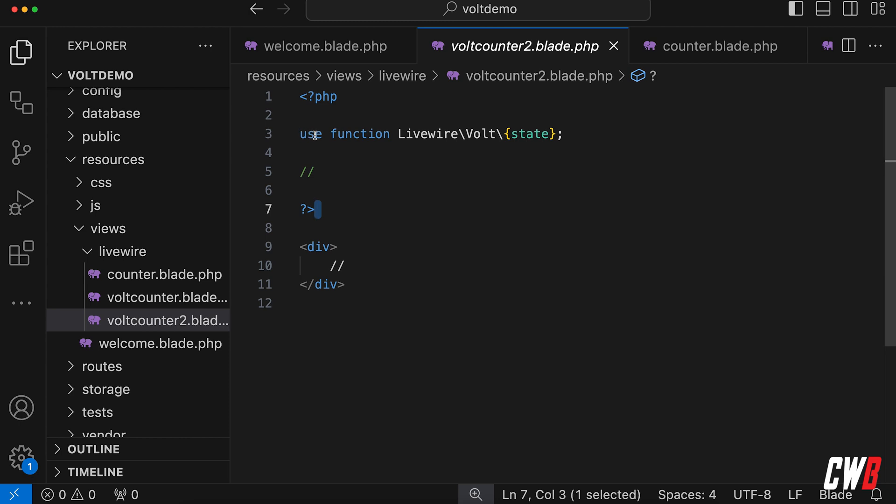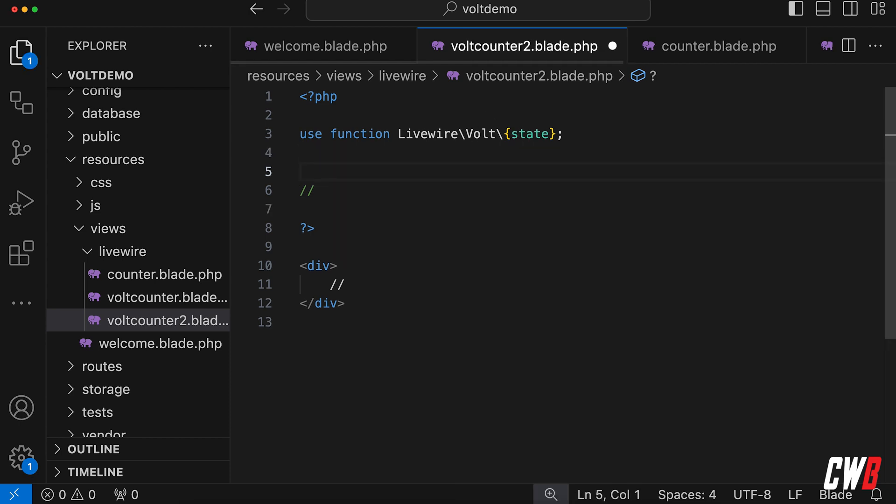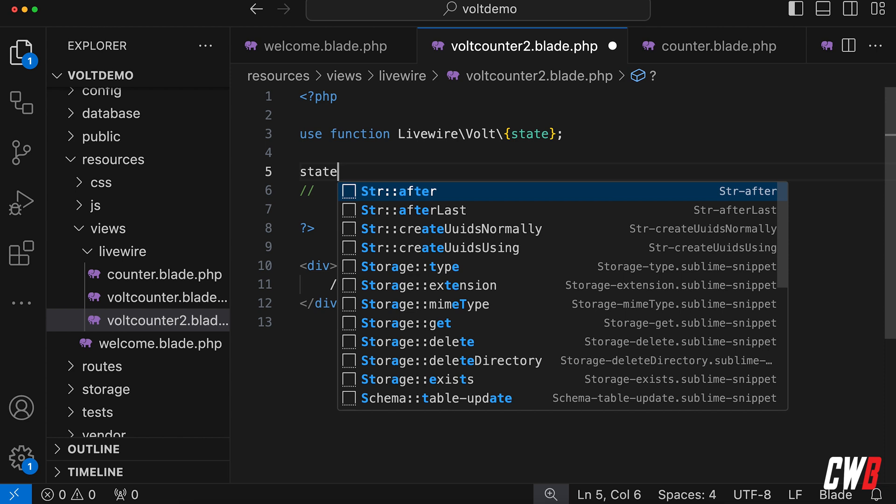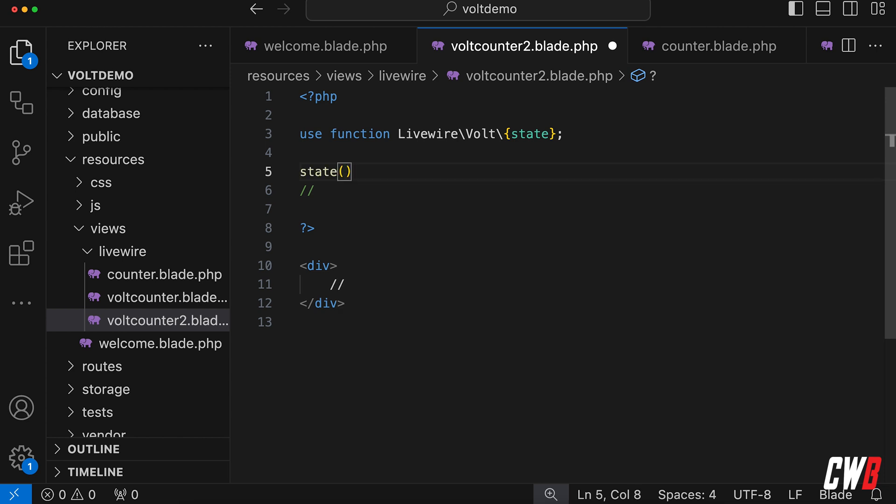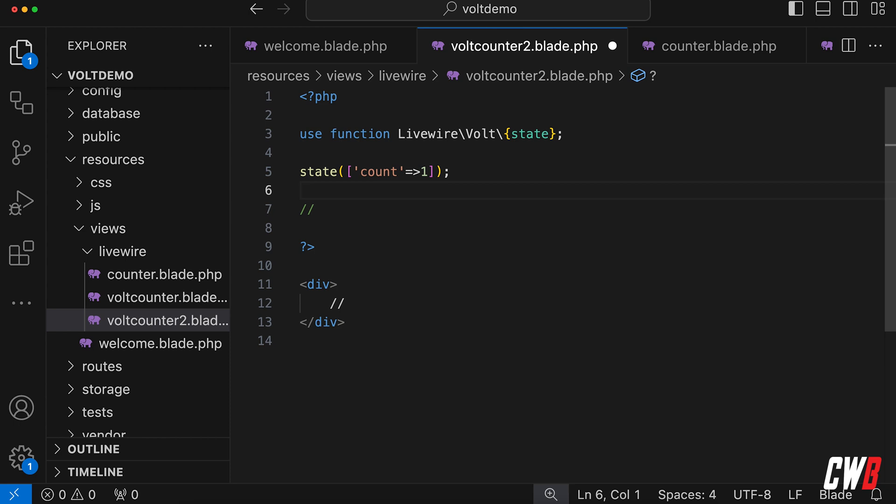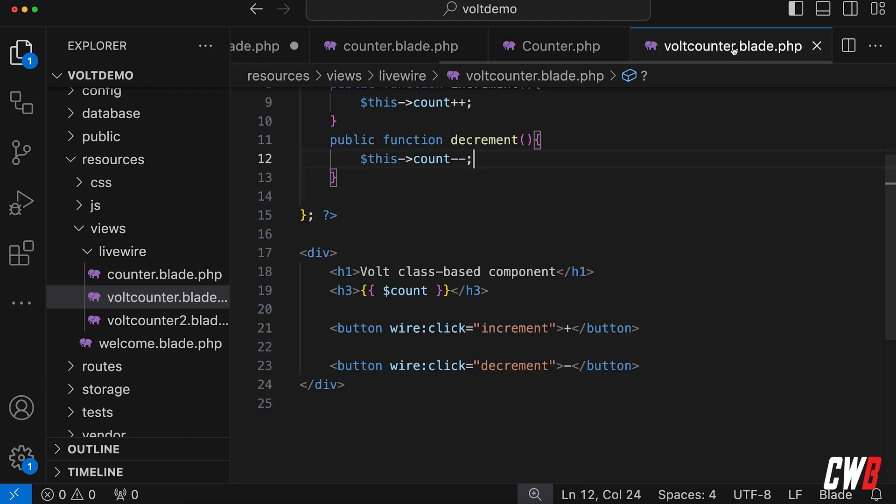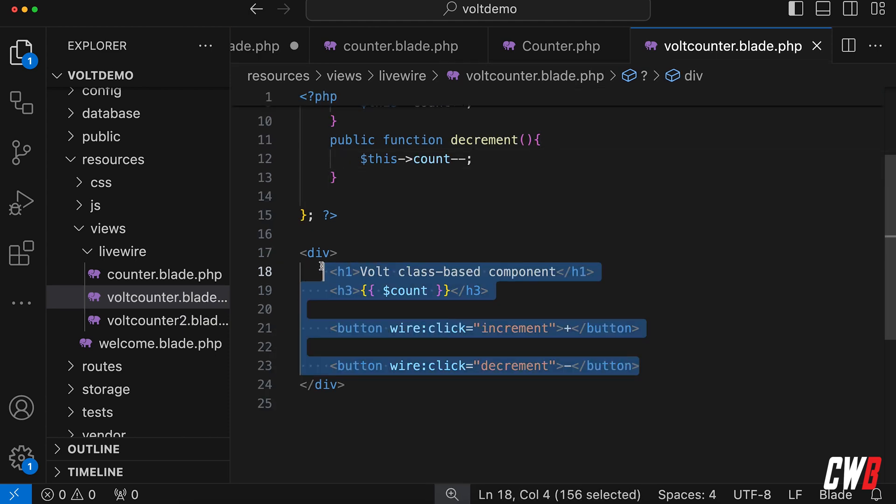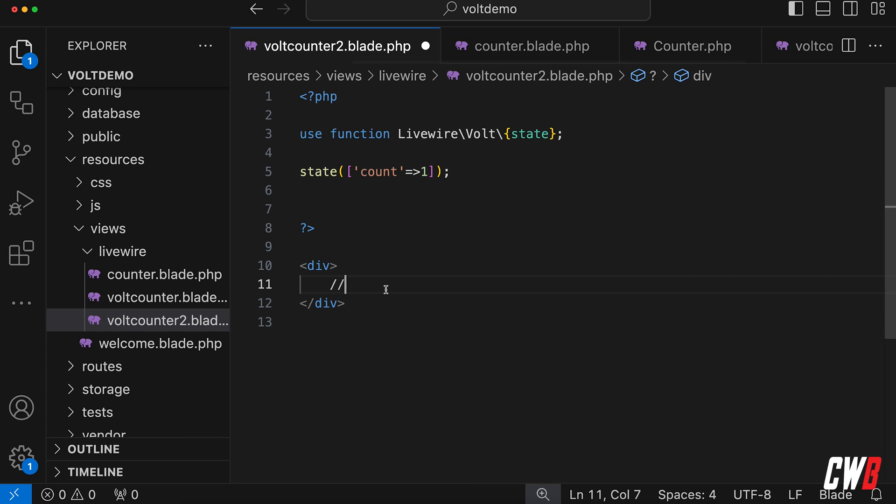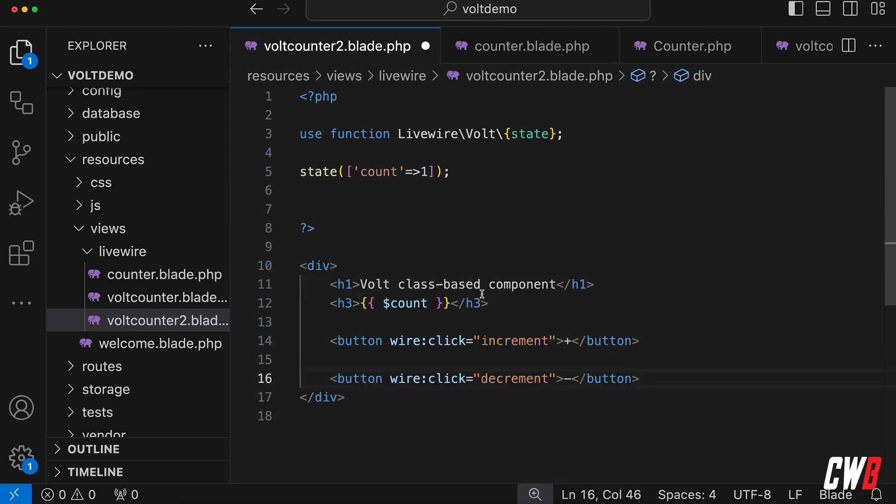This is using use function of Livewire Volt and the state. And to actually use this state, we can use state, and this is a function which accepts an array like count, and let's put it to one. And basically the view part here, so the blade part, is basically the same thing, and I'm just going to copy this in. There we go, and this is the API-based component.